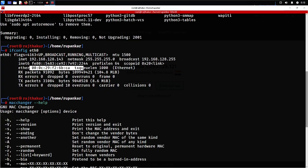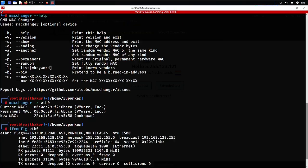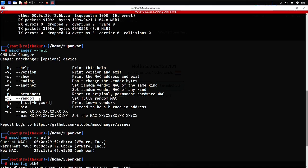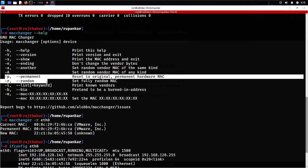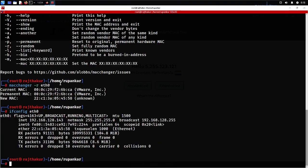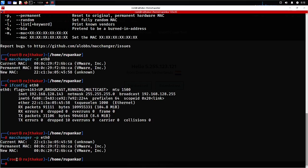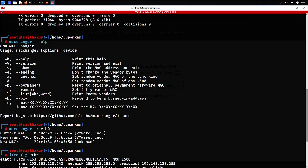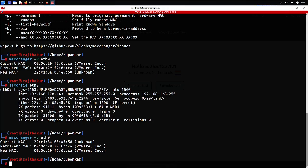Running ifconfig again confirms the MAC address is now completely different from the previous one. If you want to revert to your permanent MAC address, use the -p parameter instead of -r, and your MAC address will change back to the original permanent one. If you want to set your own custom MAC address, you can use the -m option, which allows you to manually specify any MAC address you want.